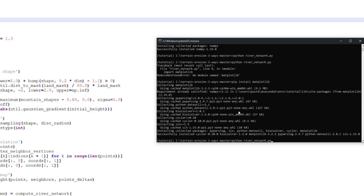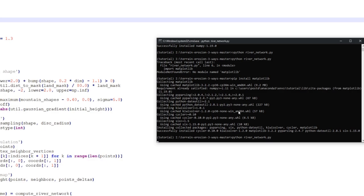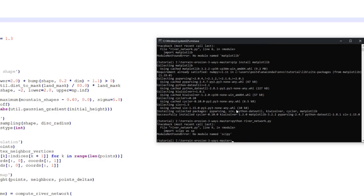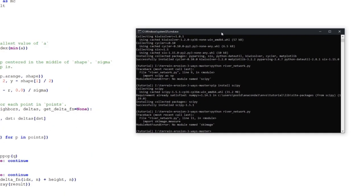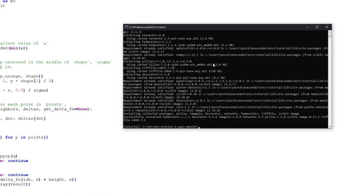And again, let's try to run our python file. And we are missing scipy. So you probably know what to do now. Just type in pip install scipy. Okay, last but not least, we are missing sk-image. But just typing in pip install sk-image won't help, because we have to type in scikit-image. Okay, and now we can finally run our river network.